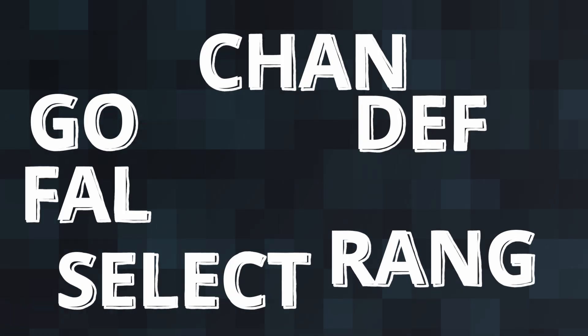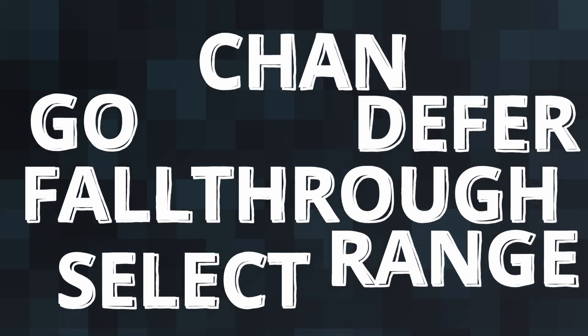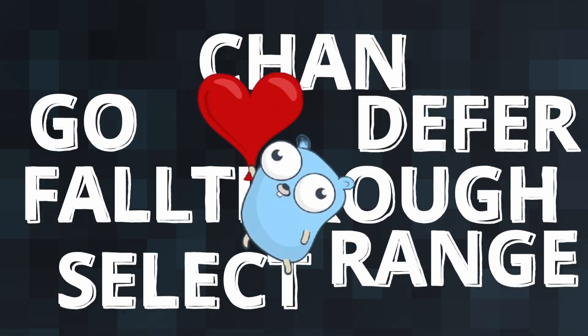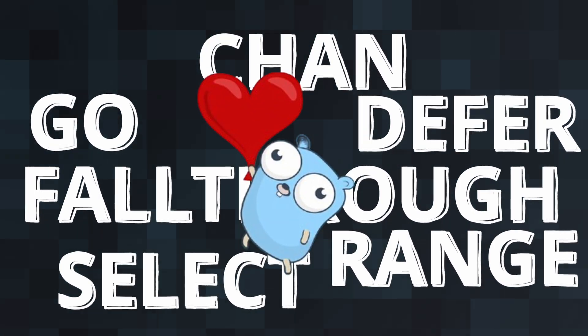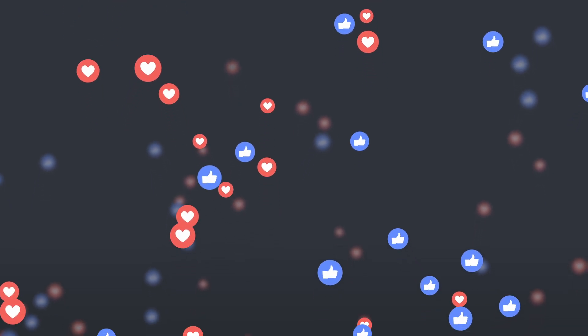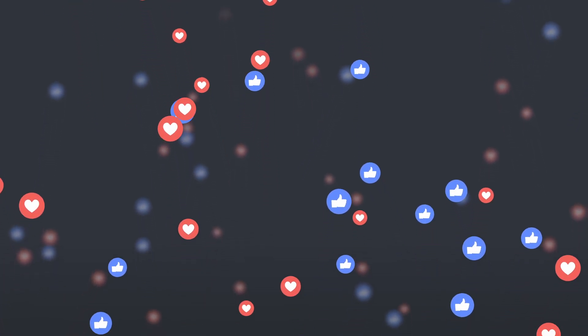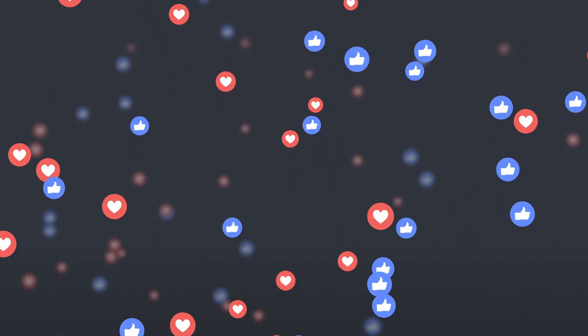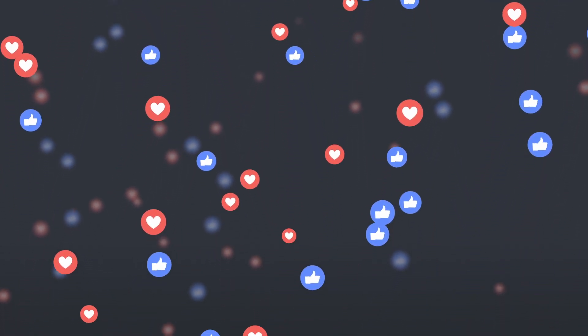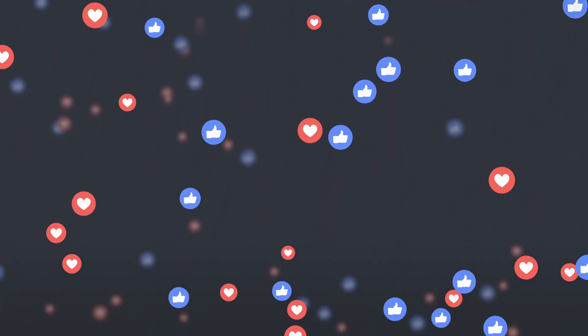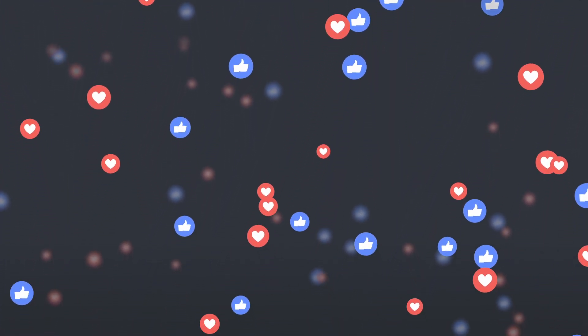And there you have it. Some of the unique keywords that make Go such a powerful and user-friendly language. I hope you found this overview helpful. If you enjoyed the video, don't forget to like, subscribe and hit the notification bell for more programming content. Thanks for watching and happy coding with Go!